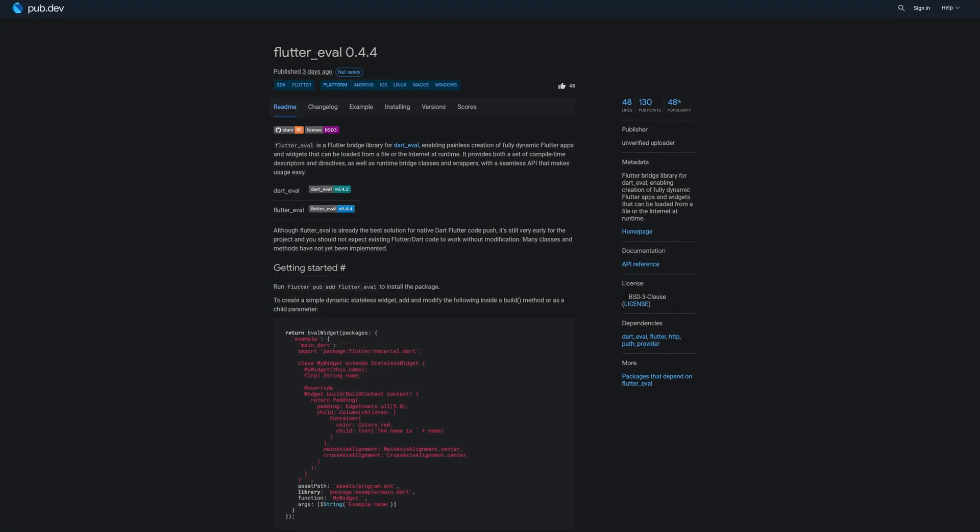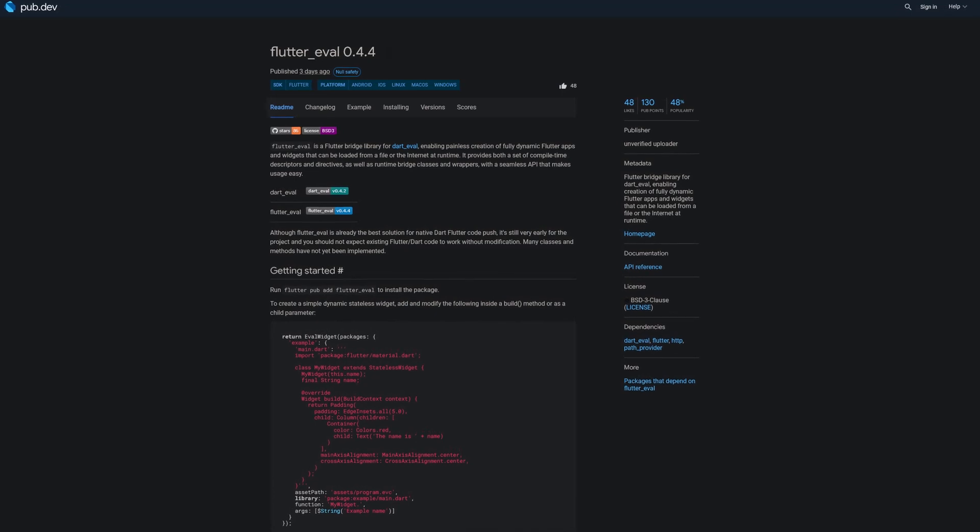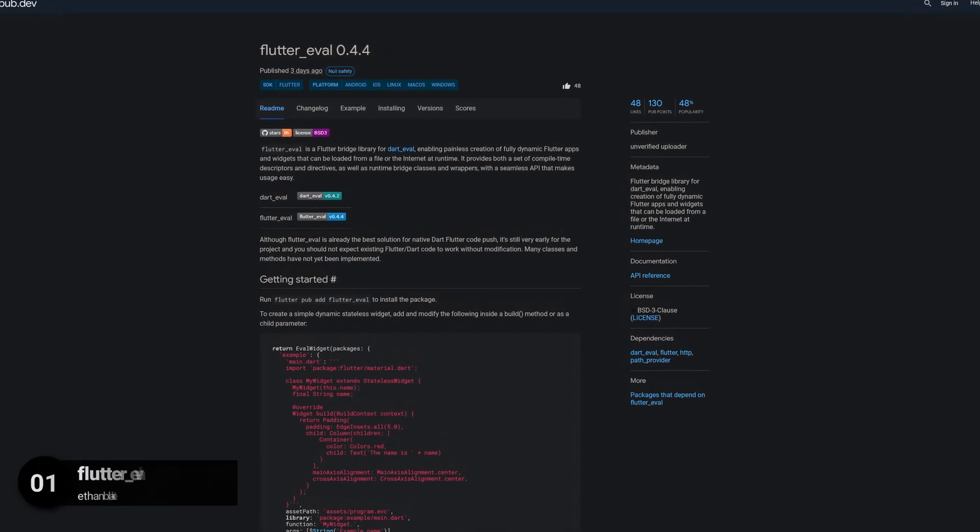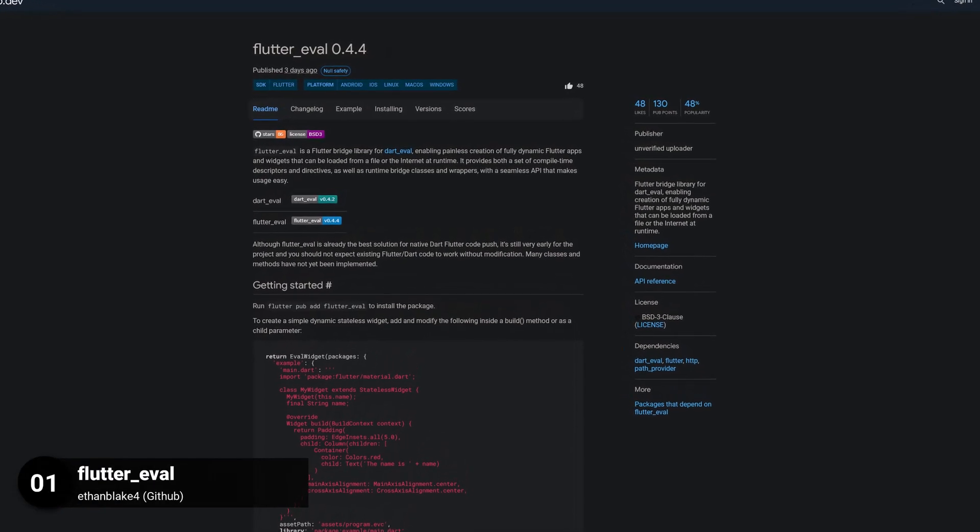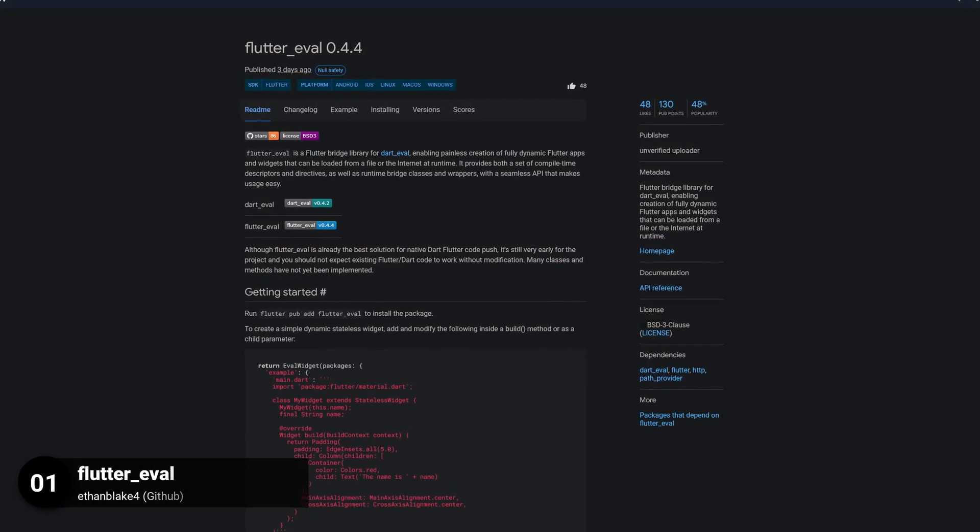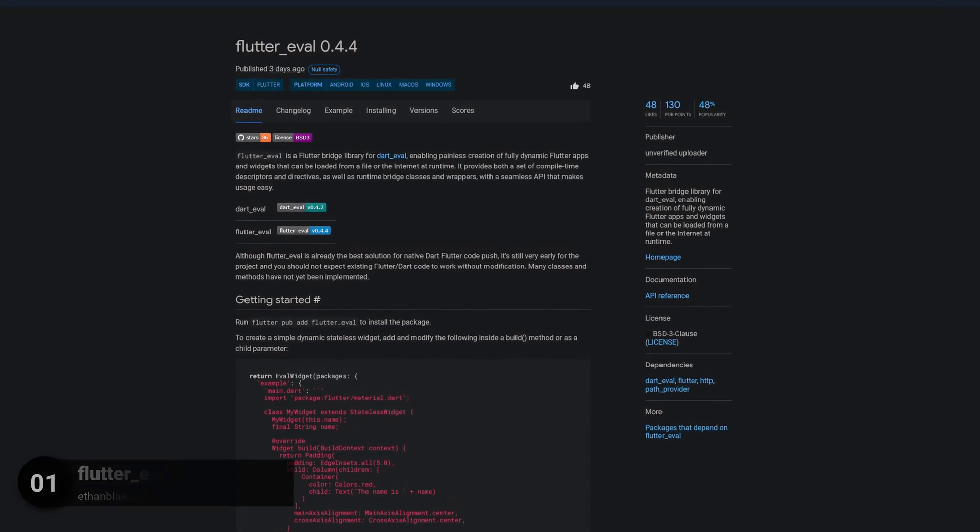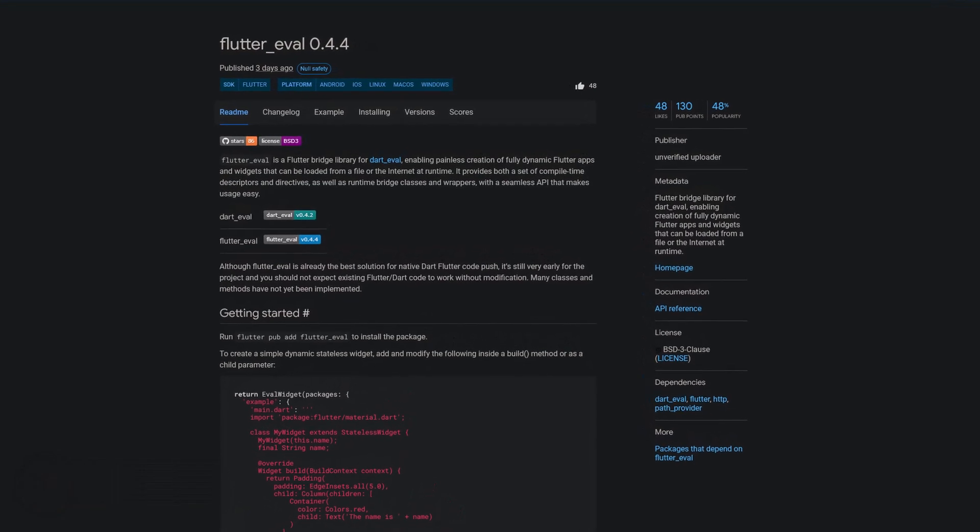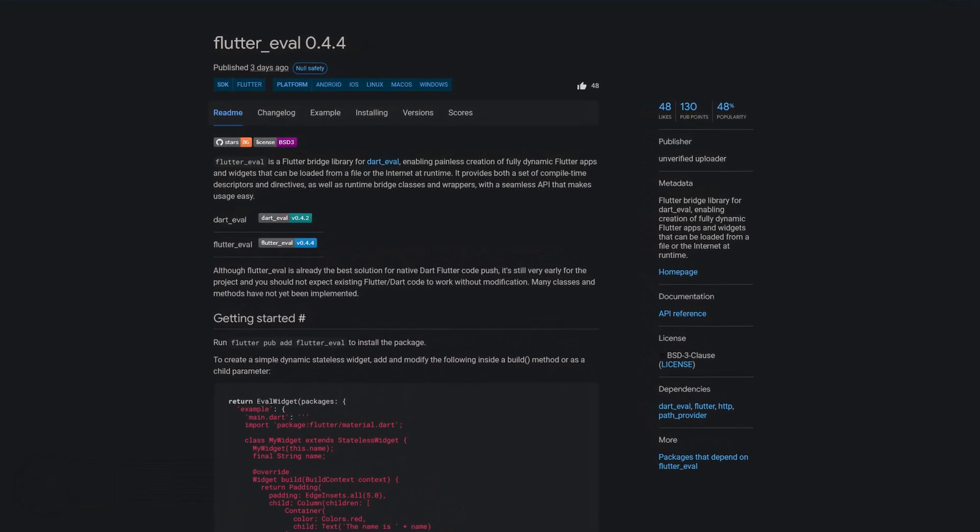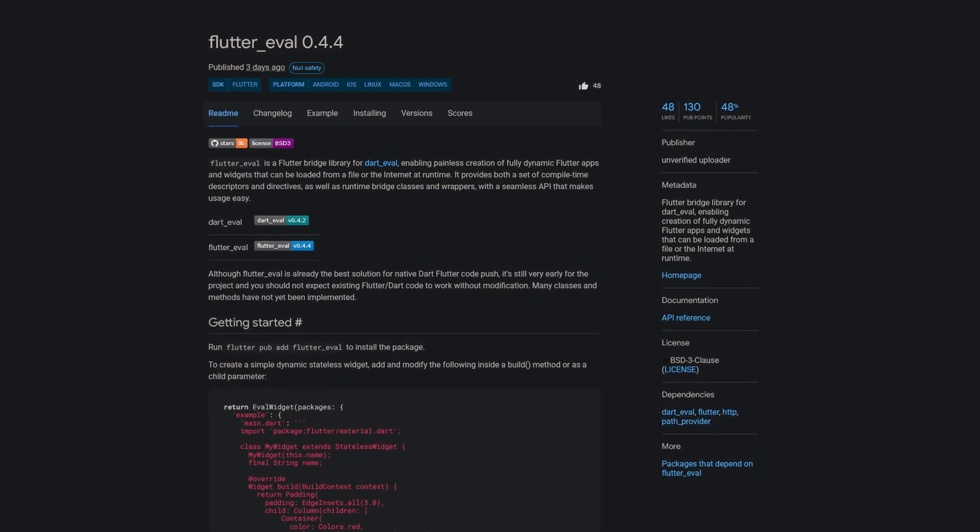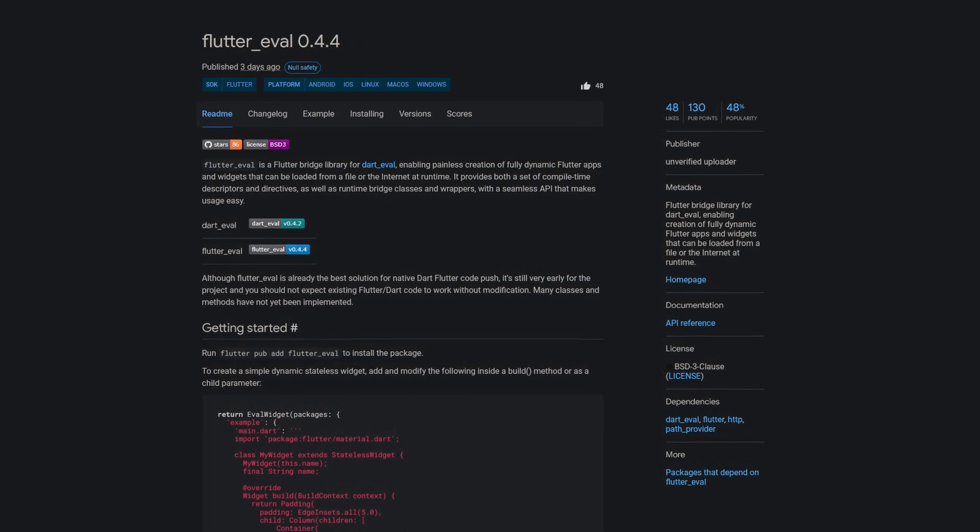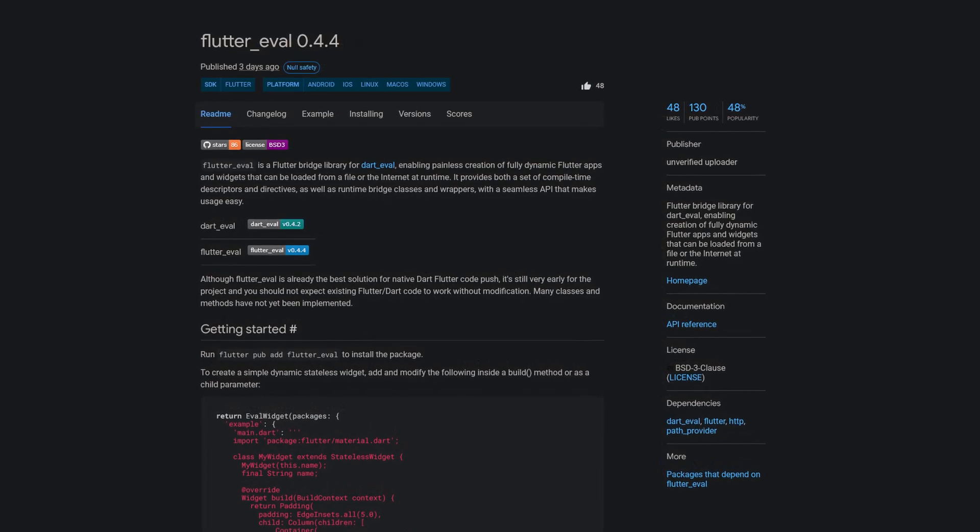And last but not least, the number 1 of release week 33, the package FlutterEval, a Flutter Bridge library for DartEval enabling the creation of fully dynamic Flutter apps and widgets that can be loaded from a file or the internet at runtime.